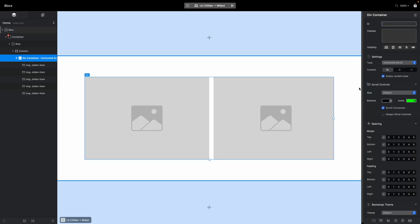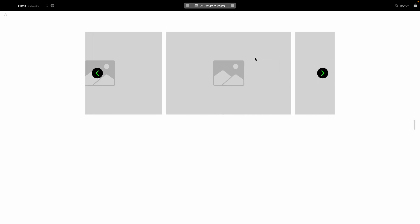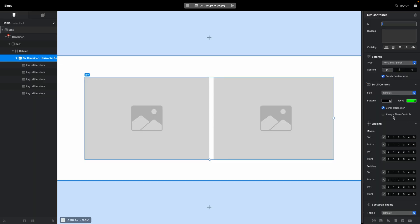Scroll correction means that when you swipe on your trackpad or mouse to the right, the horizontal carousel will snap to place. Right now it's not working properly because of the gap between images, but it makes for a better user experience. It does have some drawbacks — sometimes it feels a little jumpy. It was improved in recent versions but still isn't perfect in my opinion, so I usually disable it on my websites. It can be useful though, so you can leave it enabled if you want.